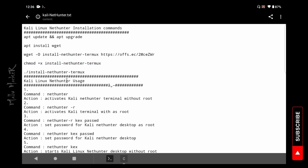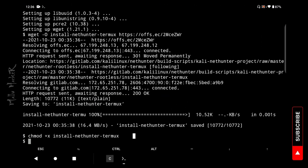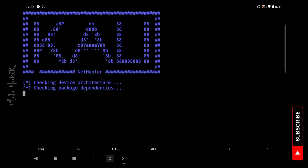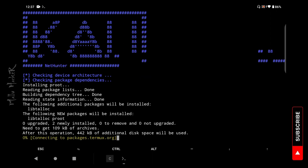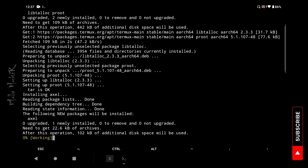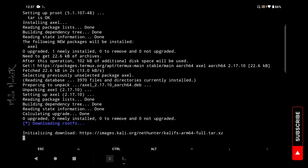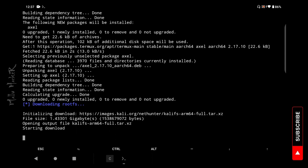Now run the install command: ./install-nethunter-termux. Just copy and paste it. It will check device architecture and check package dependencies. This process depends upon your device performance and your internet speed.